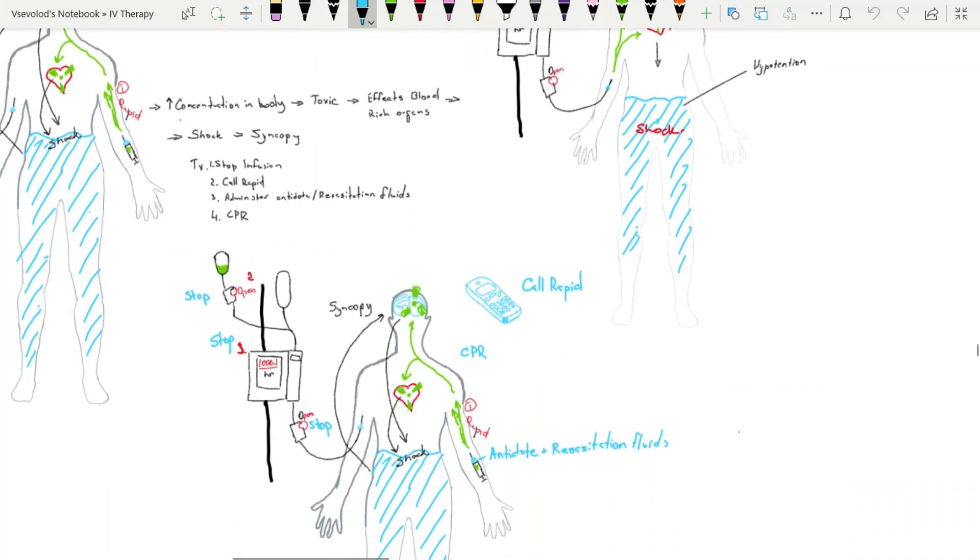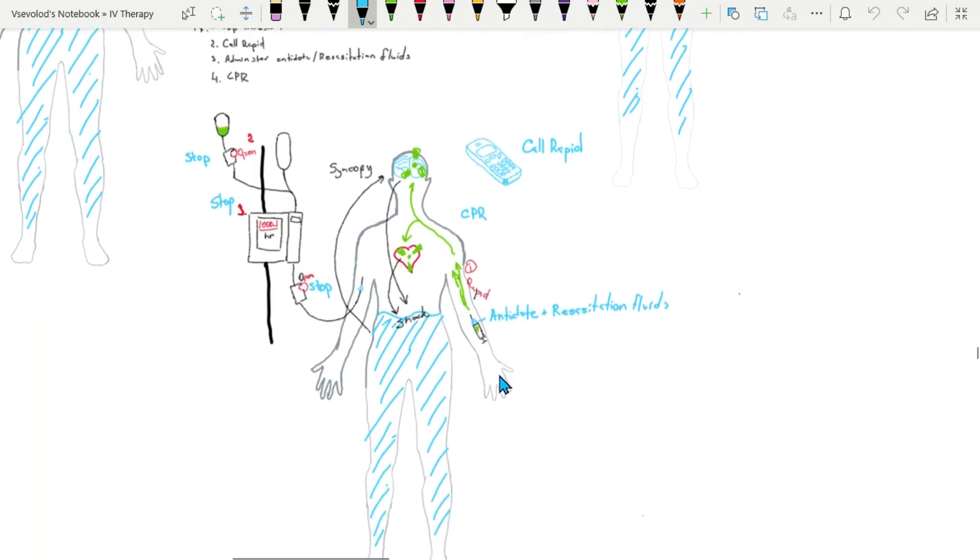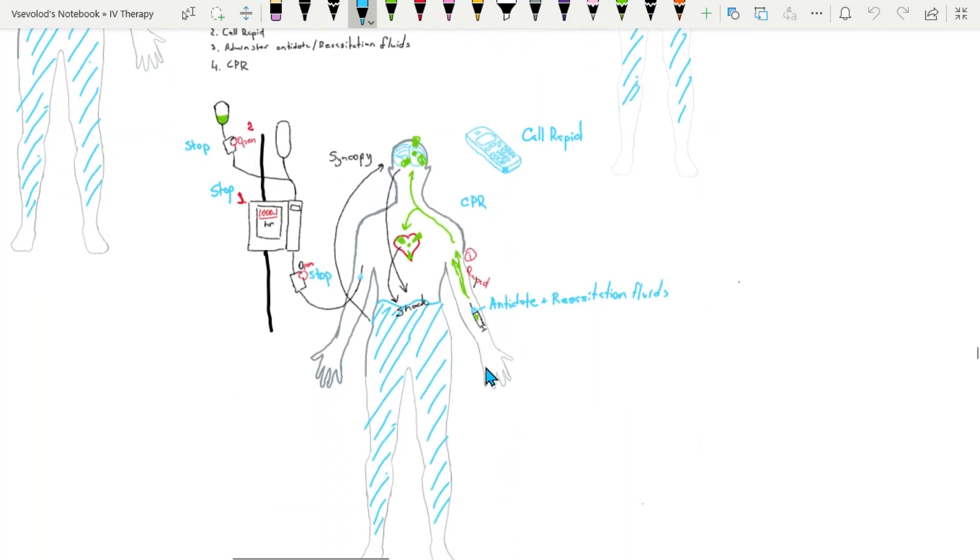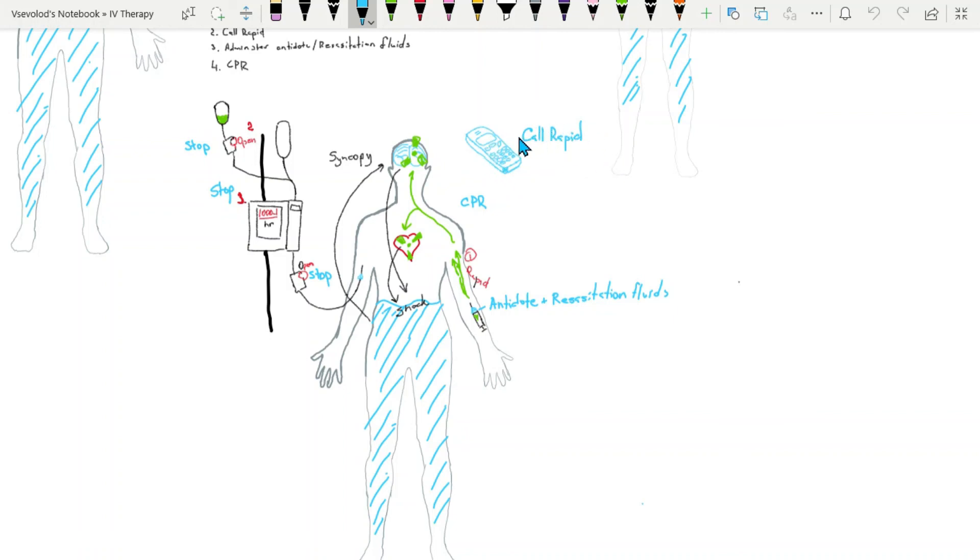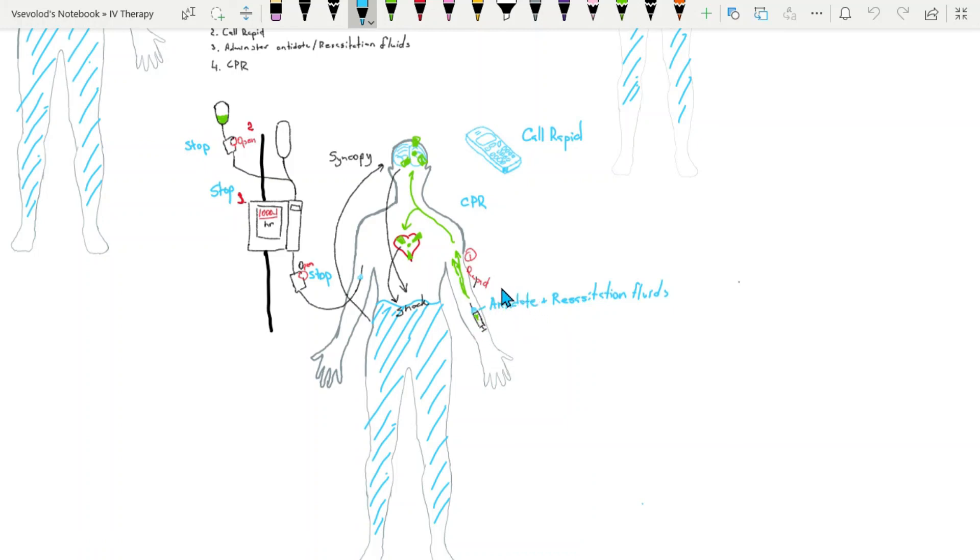How to treat if speed shock did occur? First thing is to stop the infusing medication. Second would be to call rapid response team or follow the code system. Contact the physician assistant and find what would be the antidote and the resuscitation solution. Then administer the antidote or resuscitation solution as ordered. And if the patient goes into cardiac arrest, initiate CPR.